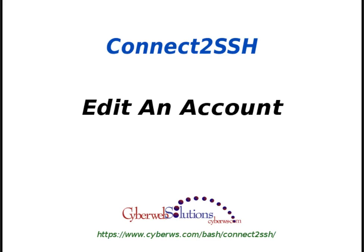Welcome, my name is Jeremy O'Connell and I am the lead developer for the Connect2SSH bash utility. In this video I'm going to show you how to edit or update an account or username.